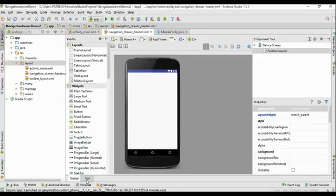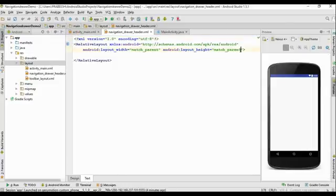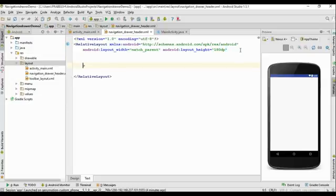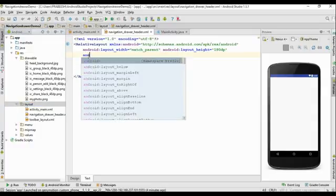Now the new layout is created. Go to the XML file. First, I am going to change the layout height to 180dp. Now we have to apply some background — I already added some drawable resources, so apply a background for the navigation drawer header.